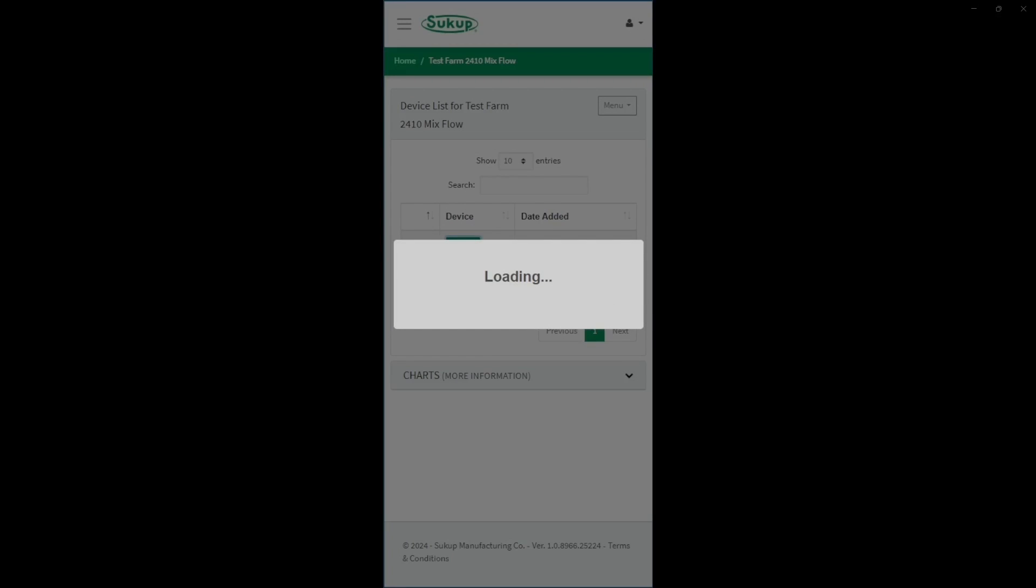And on your first load, until it has a chance to kind of populate everything it needs to, it may take a little bit longer, or you might even get an error at this point.